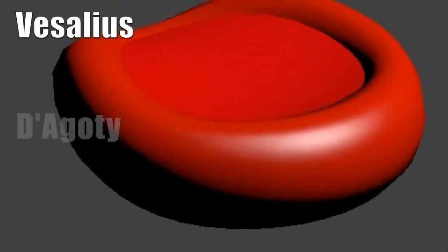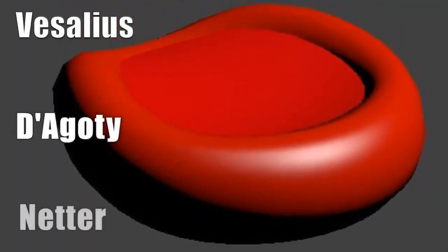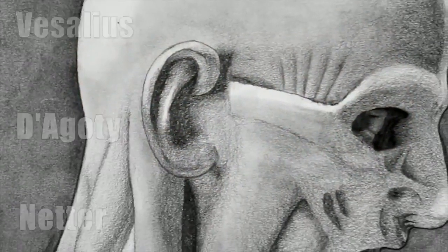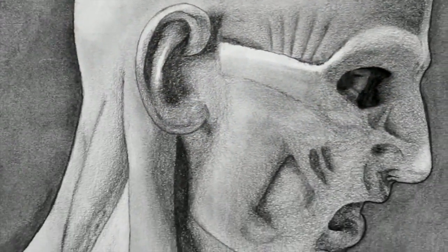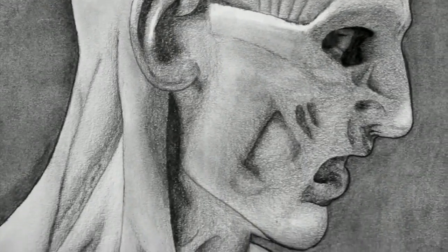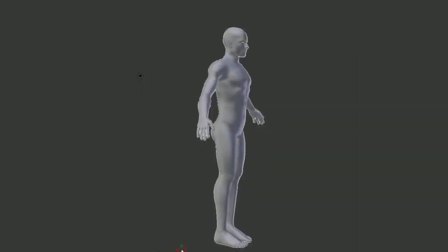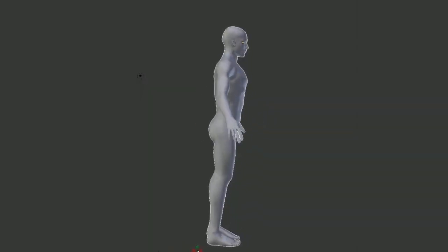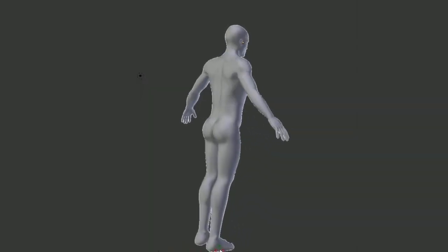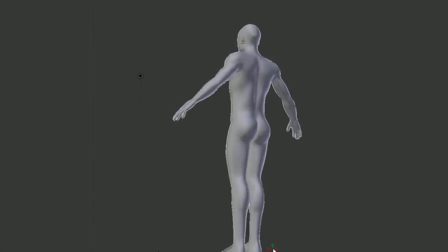Vesalius, Degoti, and Netter have all created extraordinary anatomical drawings. We take anatomical drawings to the next level for high school students — we bring them to life in 3D.